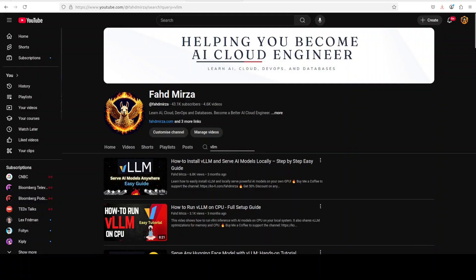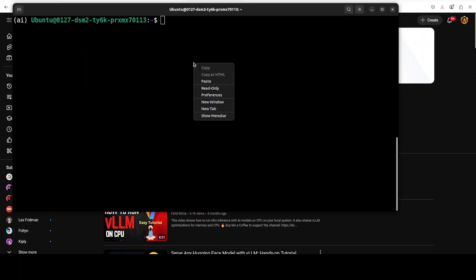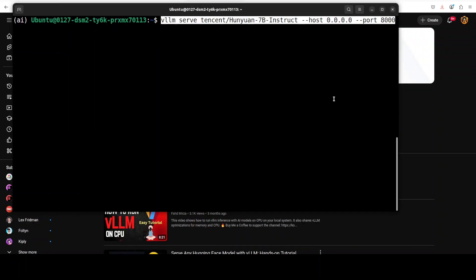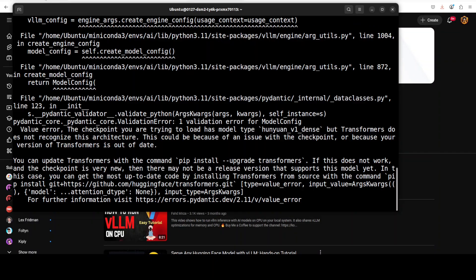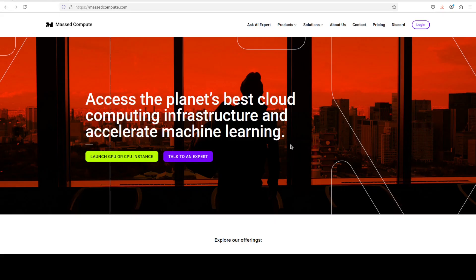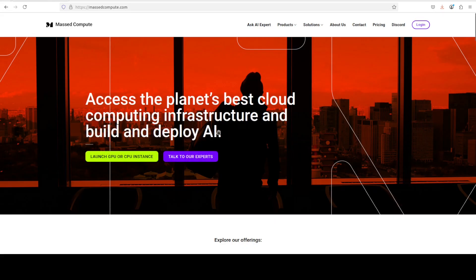I already have it installed and I'm going to serve this model with vLLM by just specifying its Hugging Face repo. As you can see, it is being downloaded. And if you're looking to rent a GPU or VM on very affordable prices, you can find the link to Massed Compute in the video's description with a discount coupon code of $50 for a range of GPUs.